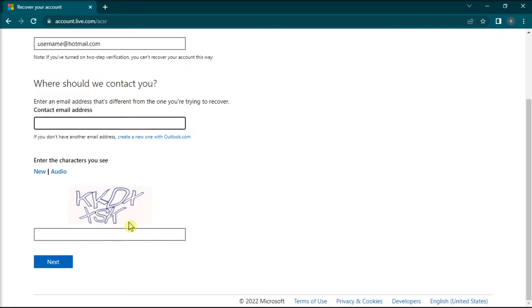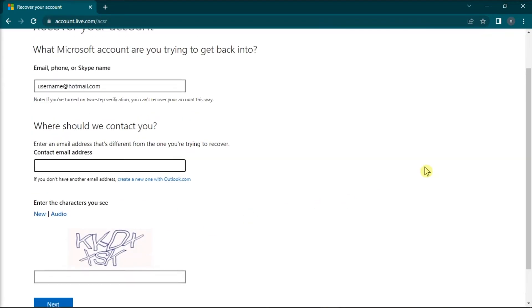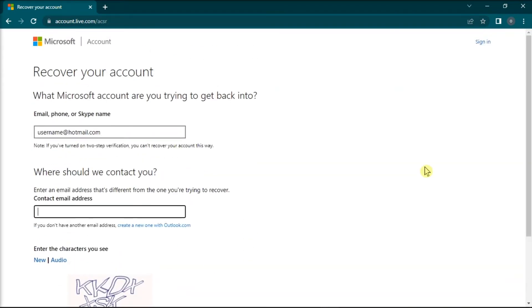Then, Microsoft shall get back to you within 24 hours. Just keep in mind that Microsoft will automatically deactivate your account if you don't log into your email account at least once a year.